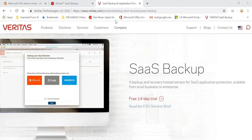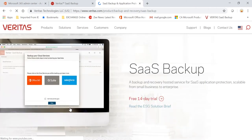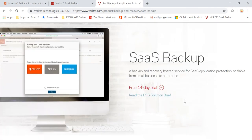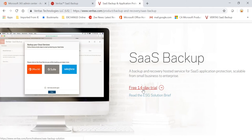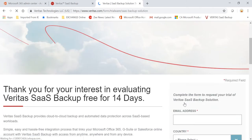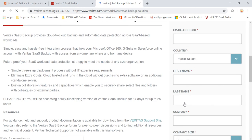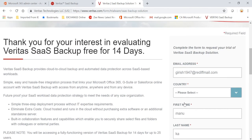You can go to veritas.com, and under products you have SaaS Backup under Backup and Recovery. You can try this 14-day trial by just putting in some information such as your email and name.